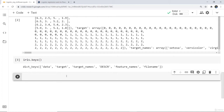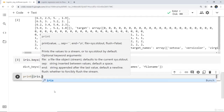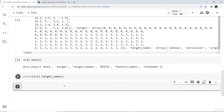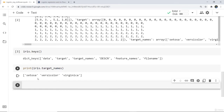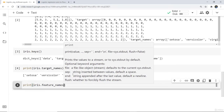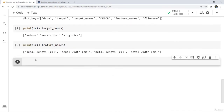To see the target species, we write print iris.target_names. The target names are the three species: setosa, versicolor, and virginica — these are our outputs. To see the feature names, we write print iris.feature_names, and we can see: sepal length, sepal width, petal width, and petal length, all in centimeters.